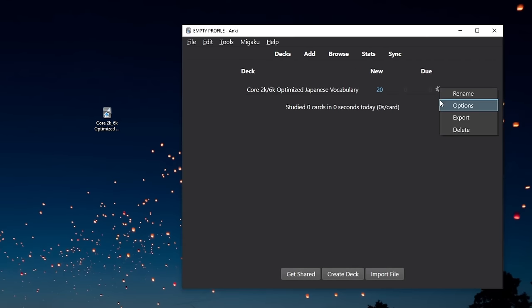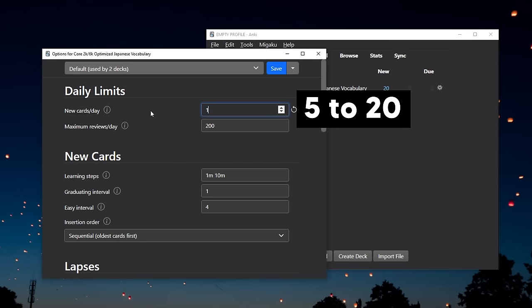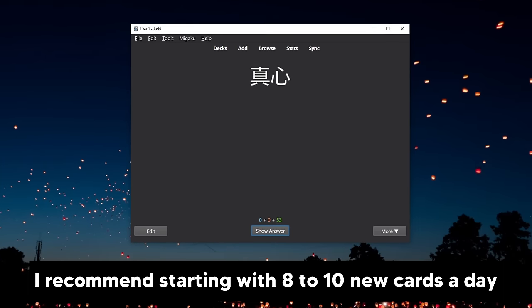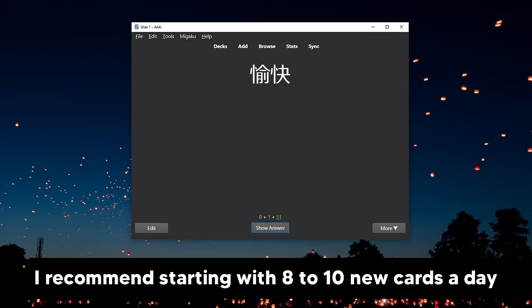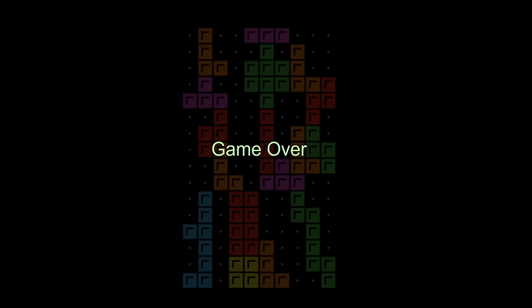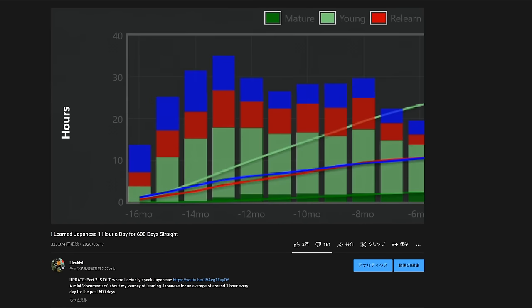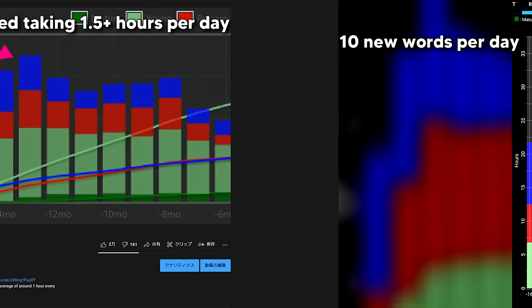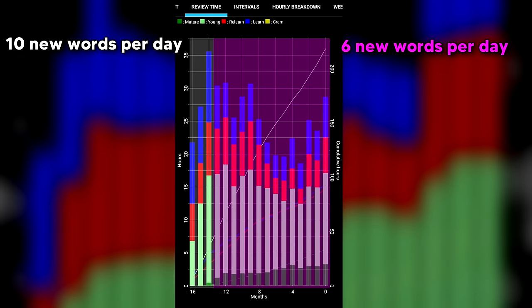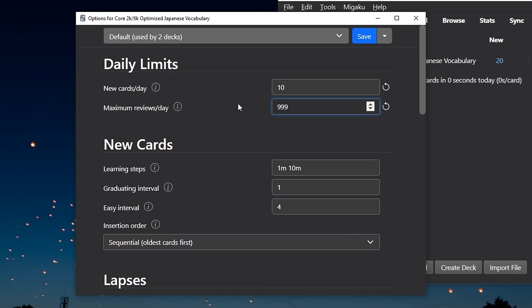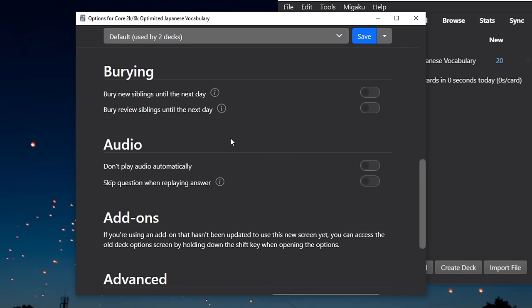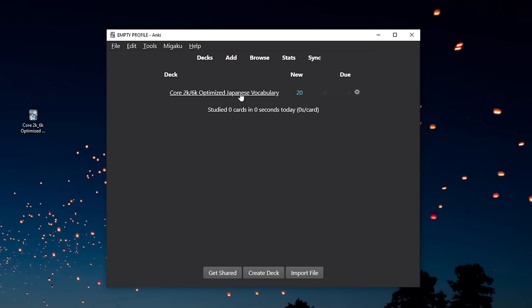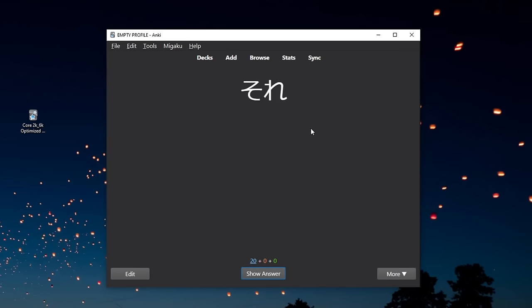Then open the deck settings and set the number of new cards a day, anything between 5 to 20 depending on how many new words you want to learn each day. If you've never used Anki before, I don't really recommend taking more than 8 to 10 new cards a day because your daily reviews will start stacking up really quickly and Anki might suddenly become too much to handle. With around 10 new cards a day, after a few weeks, Anki will most likely start taking you around 1 hour a day, which is a pretty ideal amount if you can keep up with it. Okay, back to the settings. Put the maximum reviews a day to some big number like 1000 and make sure the leech section is set to tag only. And finally, scroll down to the complete bottom and set the new interval as 0.5.